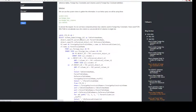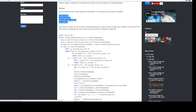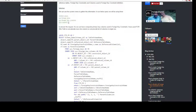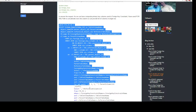There is a query right there. We will be using different system views to gather that information — specifically sys.foreign_keys, sys.foreign_key_columns, and sys.columns.